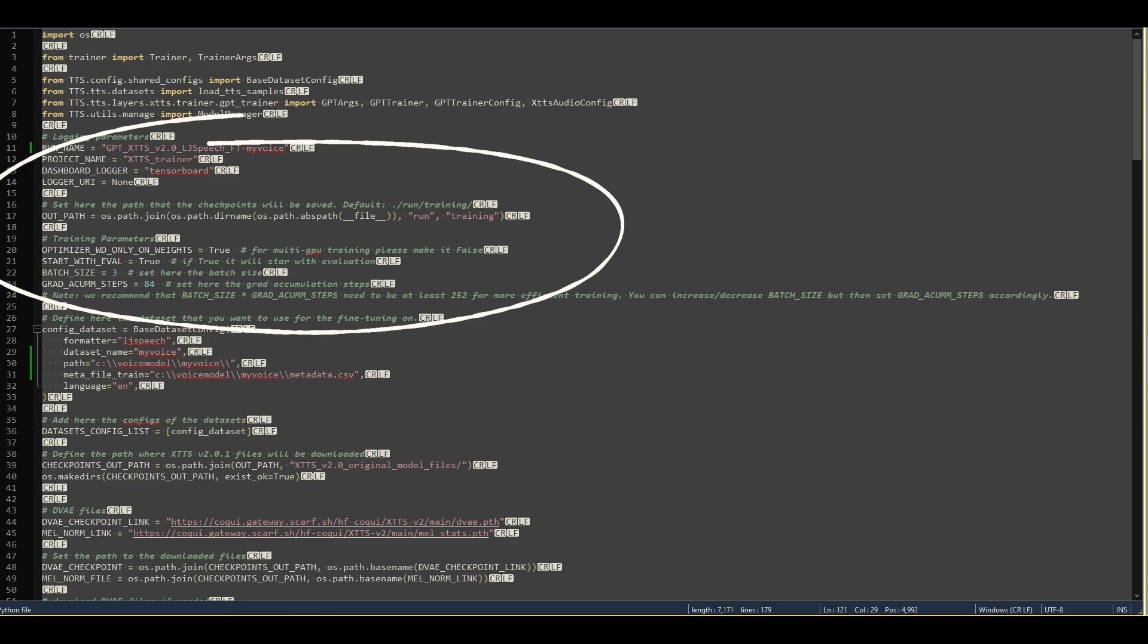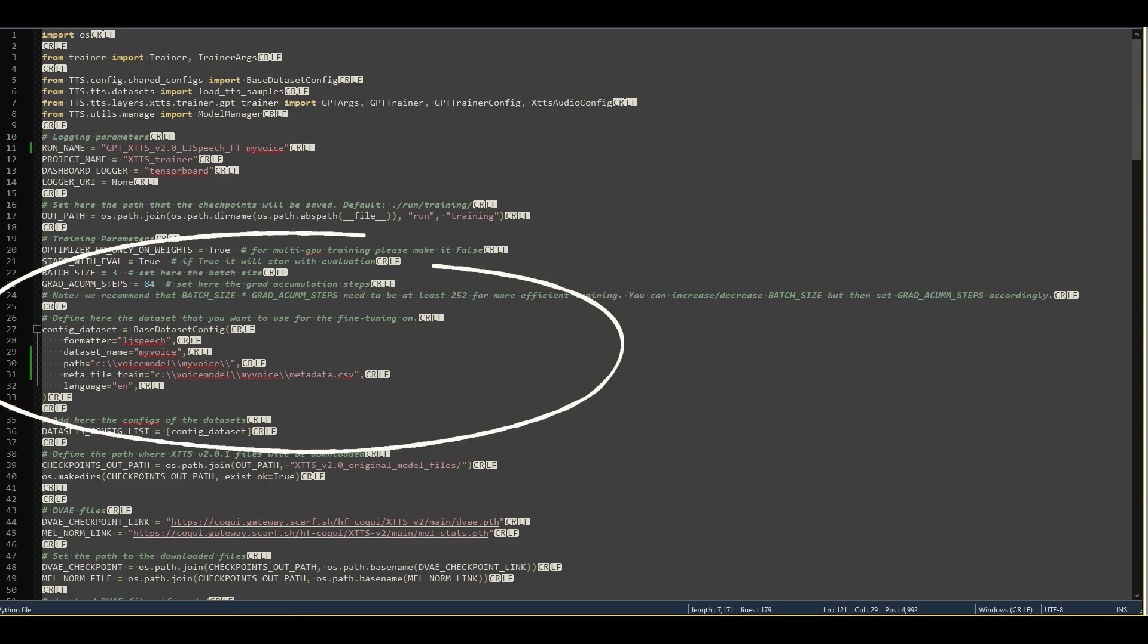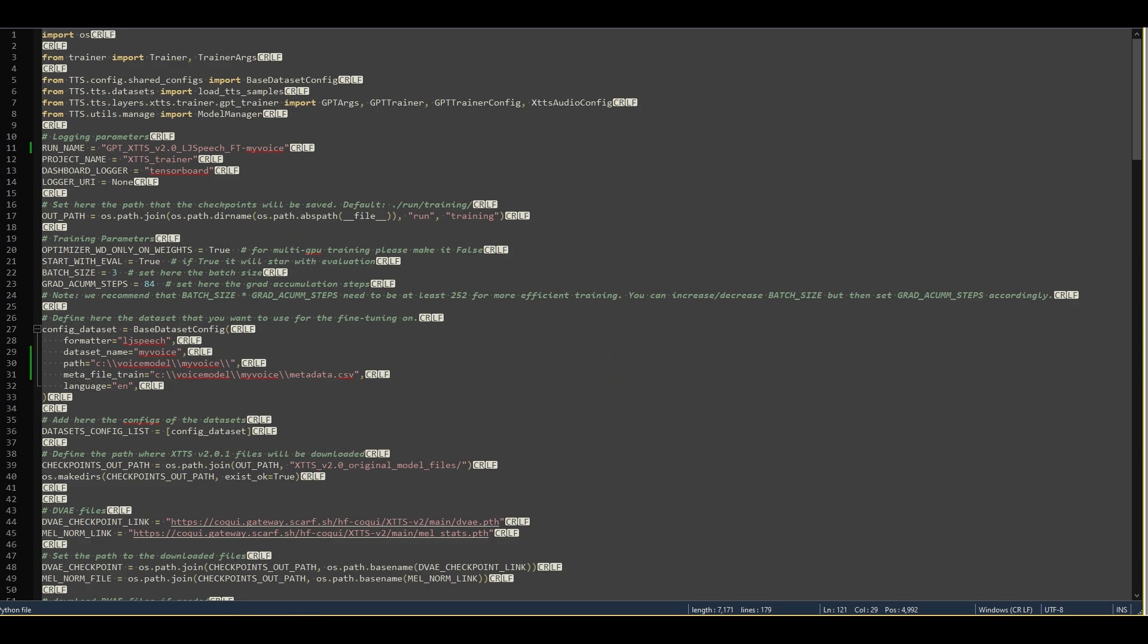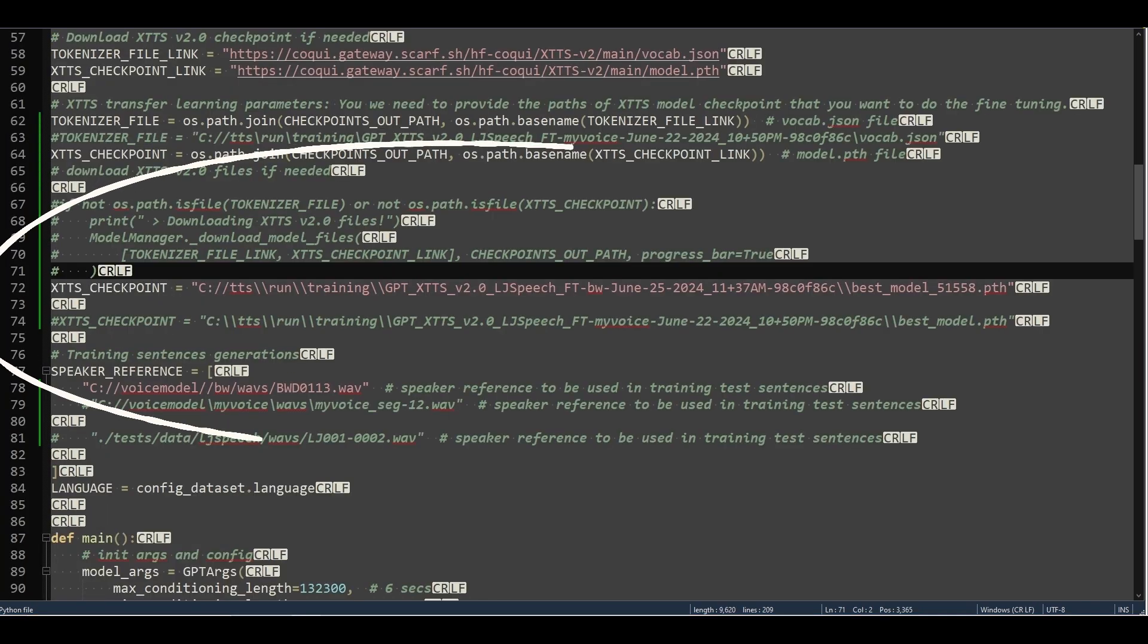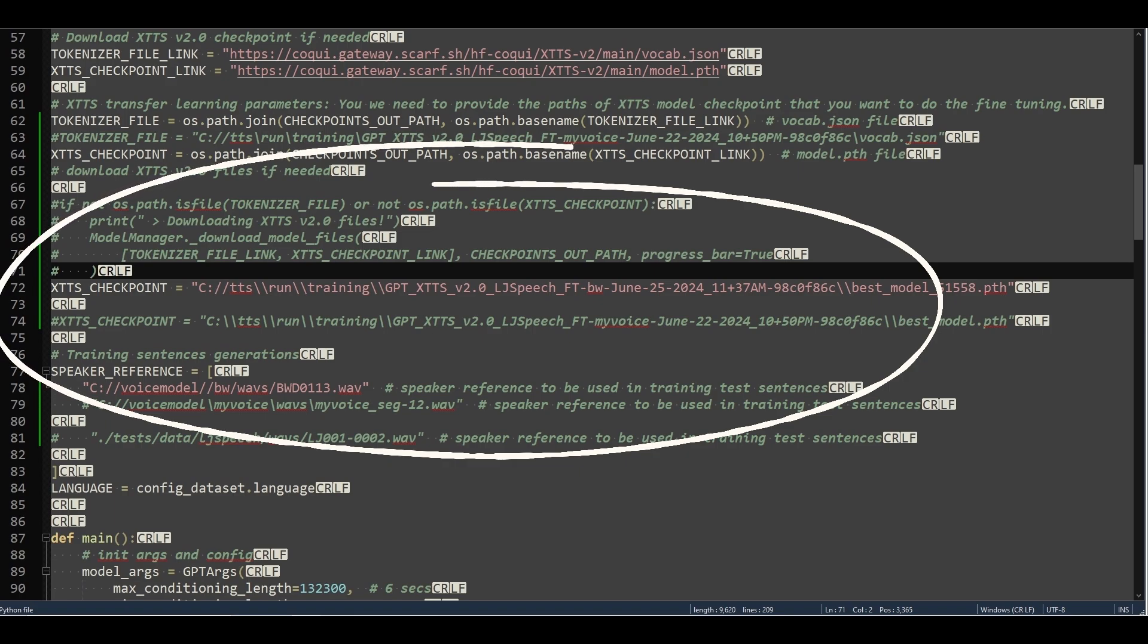To configure the dataset on Windows, set the dataset name, path, and metafile path, and language code required. On Windows, you'll need to escape each slash by using double slashes. You won't need this for the initial training run, but to resume a training session, set the XTTS checkpoint to point to a path of a previous fine-tuning run. And again, you'll need to escape it with double slashes if you're on Windows.